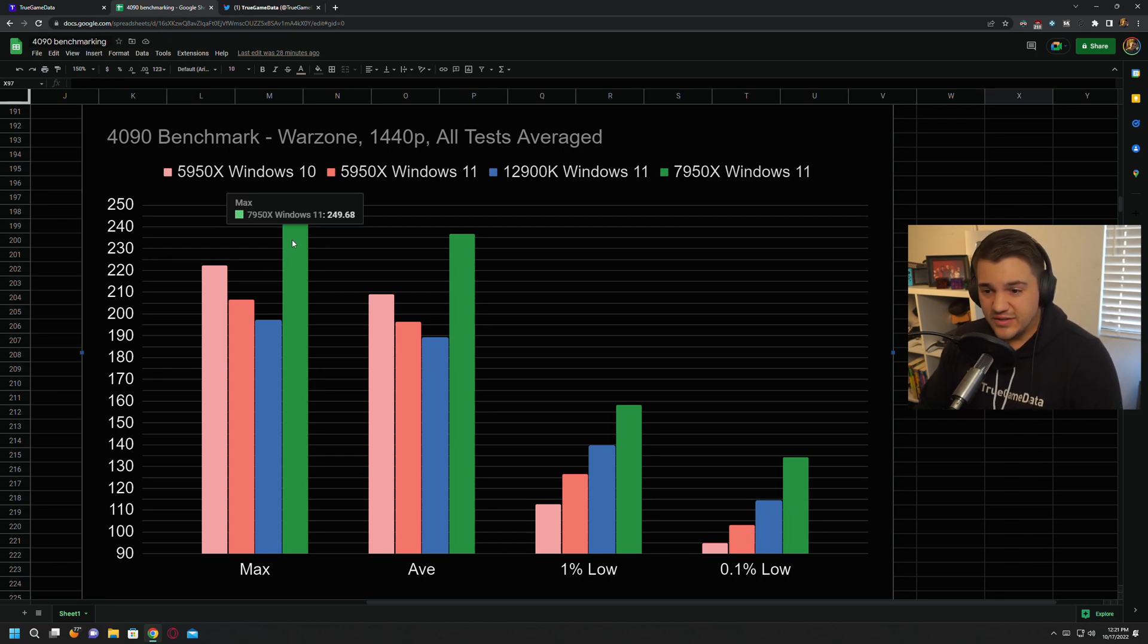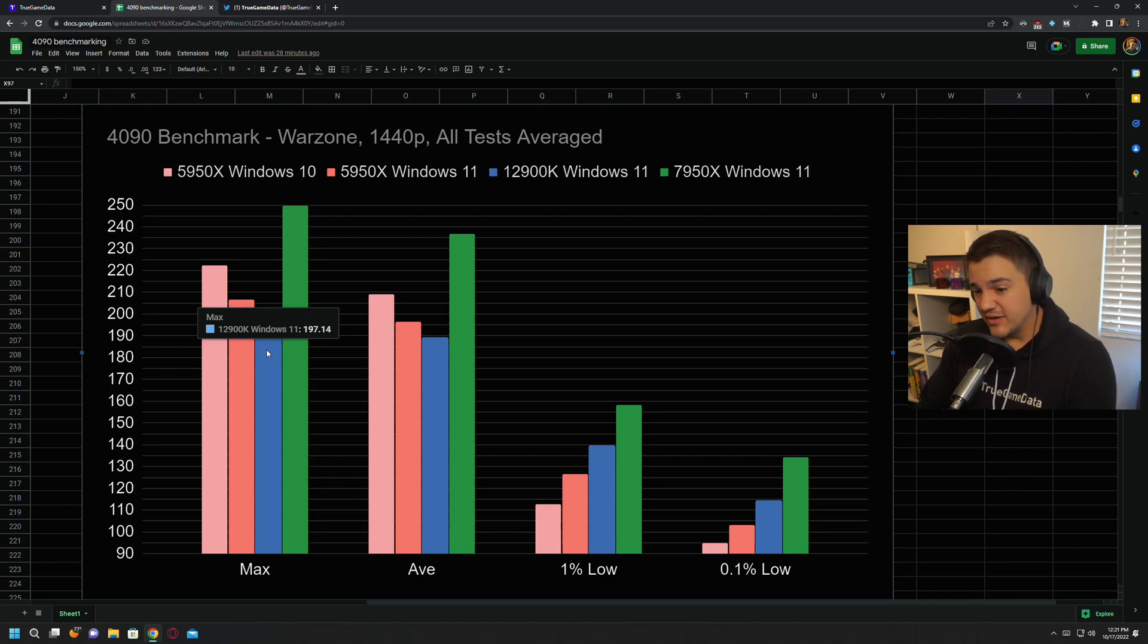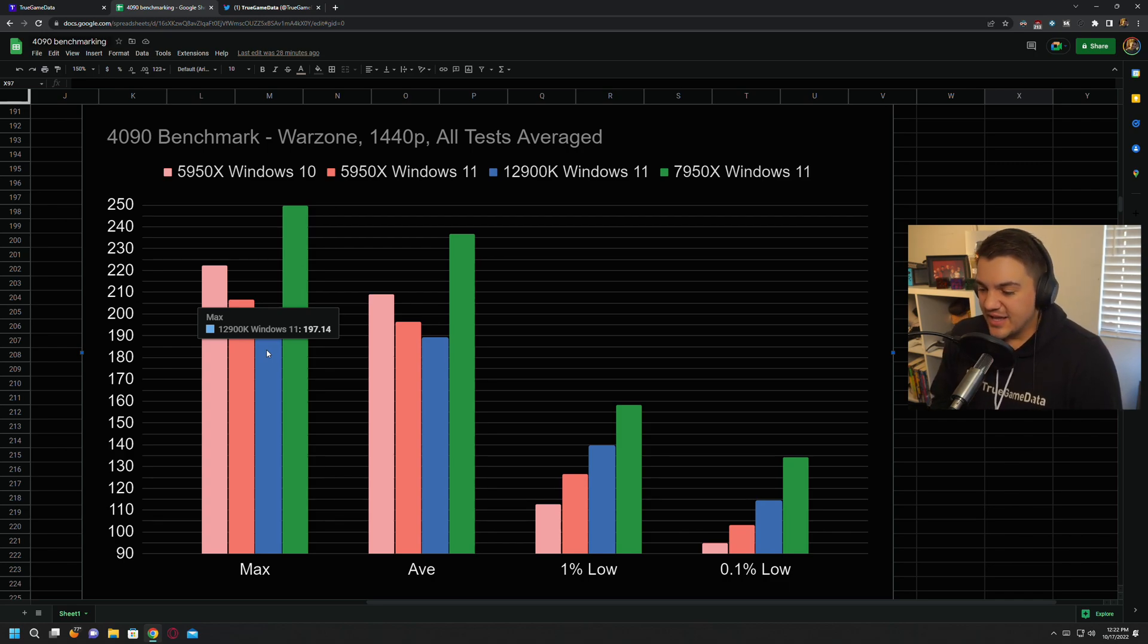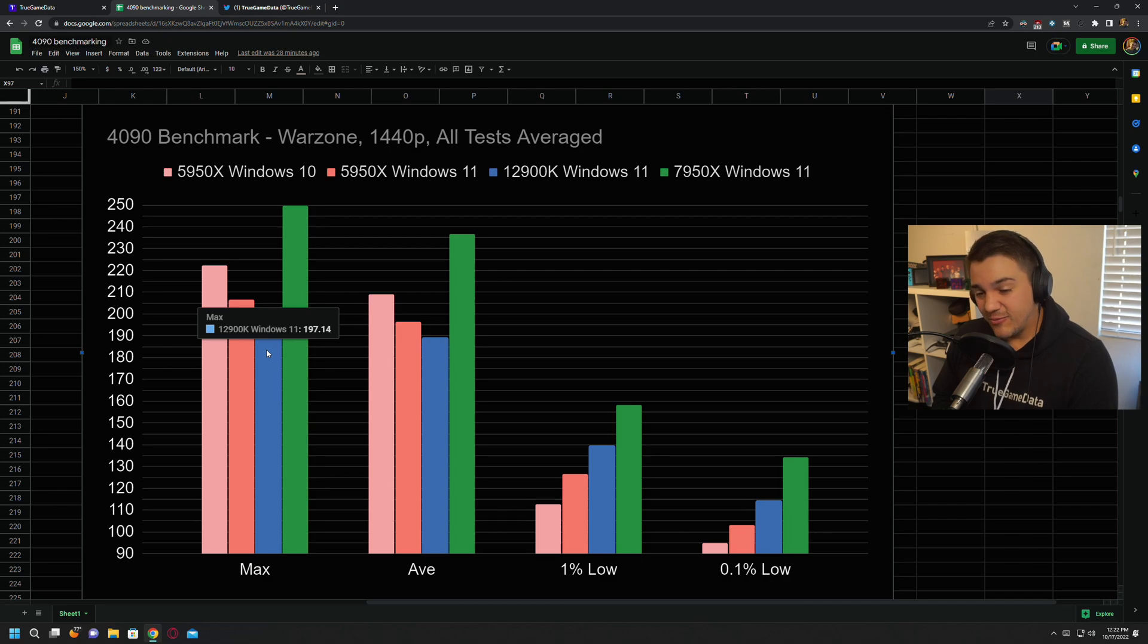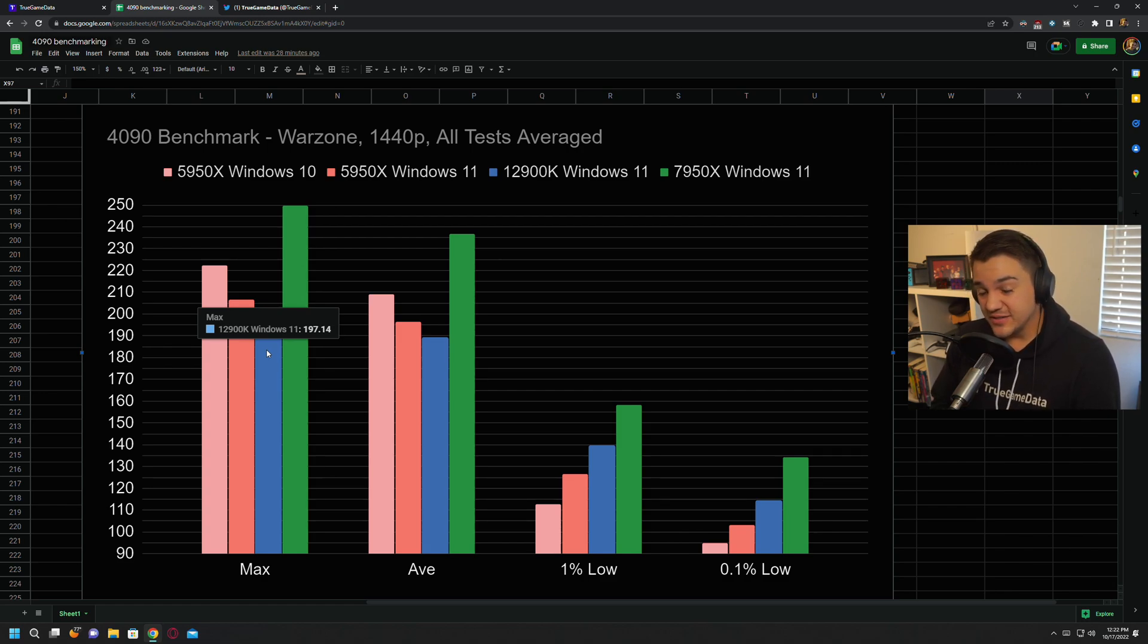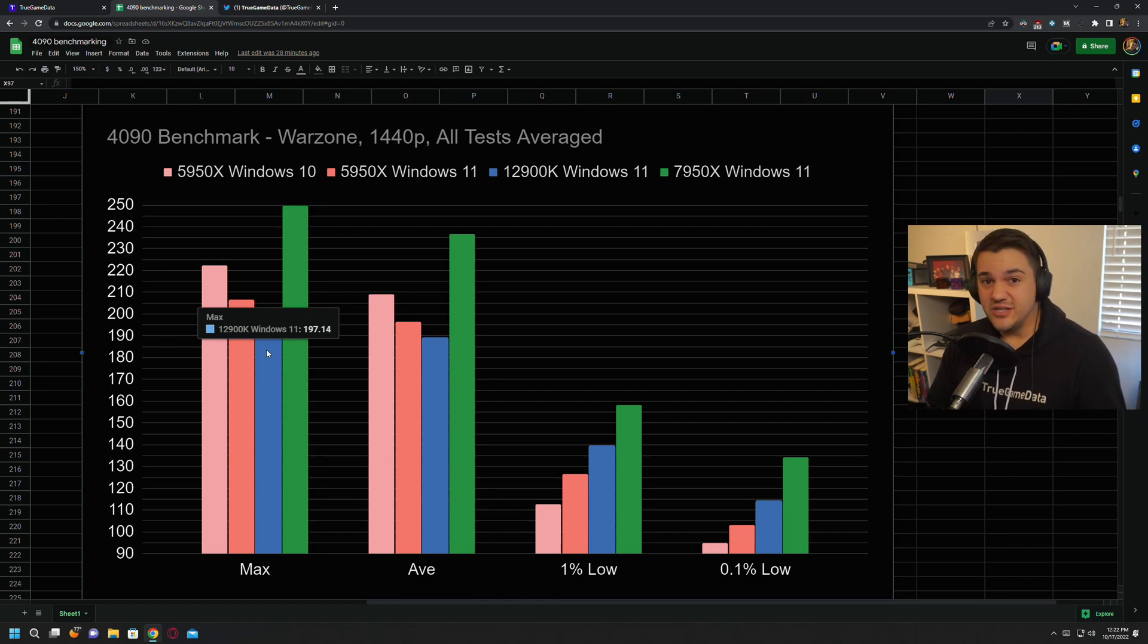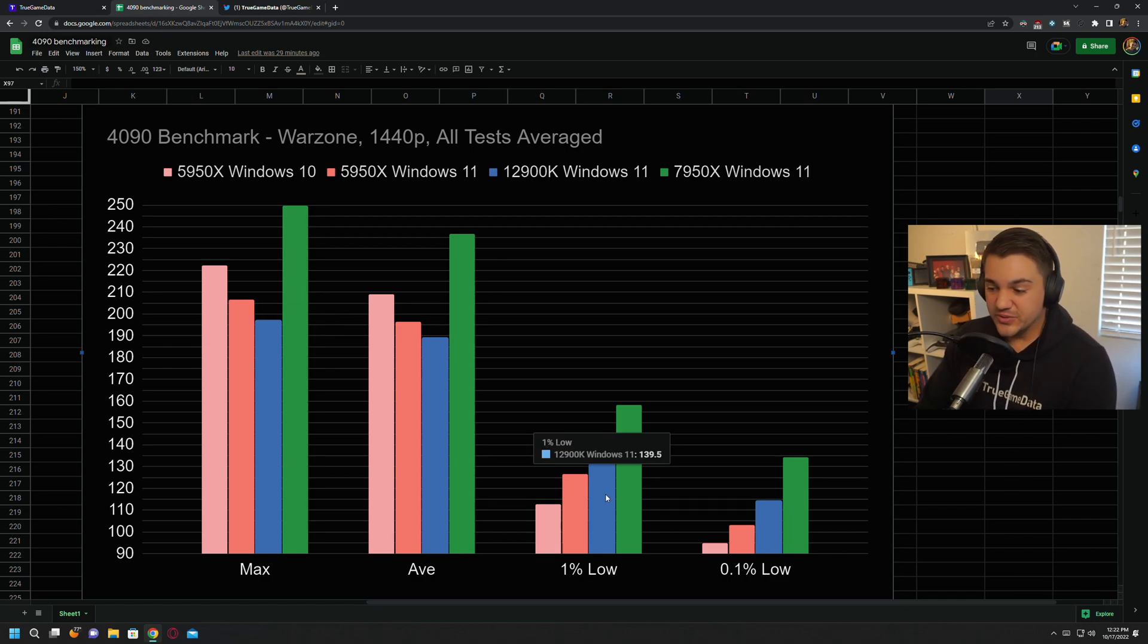So 250 max FPS average across different game modes. Next best was 5950X at 222, and then the 12900K was down at 200. Granted the 12900K, my system might have something wrong with it, to be honest. I've had really bad issues trying to get RAM to be compatible with it. So my 3600, two by 16 CL14 kit does not work period in that 12900K rig, even though it says it should on the QVL. Same with my 4400 CL17 two by 16 kit that also doesn't work. So I'm hoping both those kits will work in my 13900K when I get that in the next few days, and then we can really see what these Intel rigs can do.